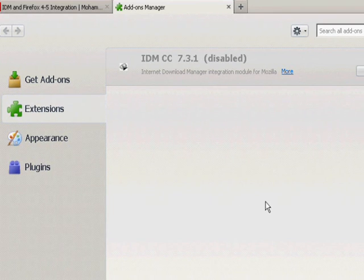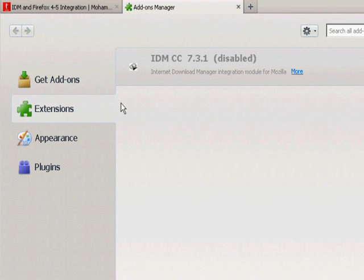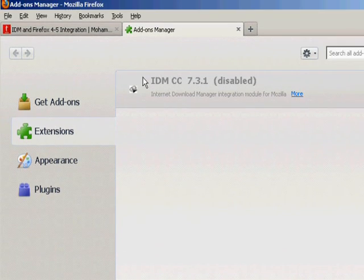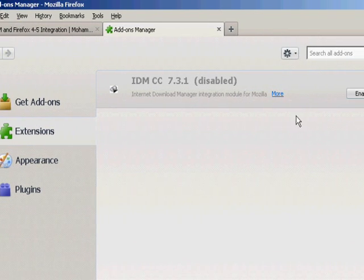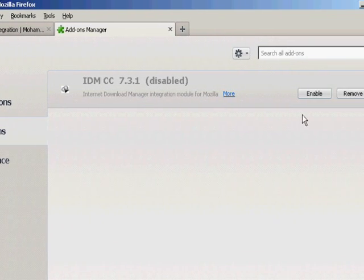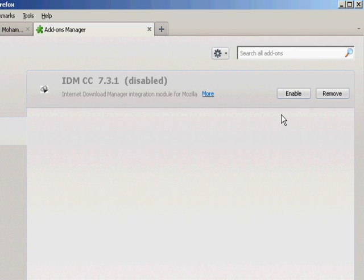This tutorial is about how to enable the IDM extension for Mozilla Firefox 5.4.4. First, you can see that my IDM CC is disabled, but I can enable it simply because I downloaded the file that you guys have to download.